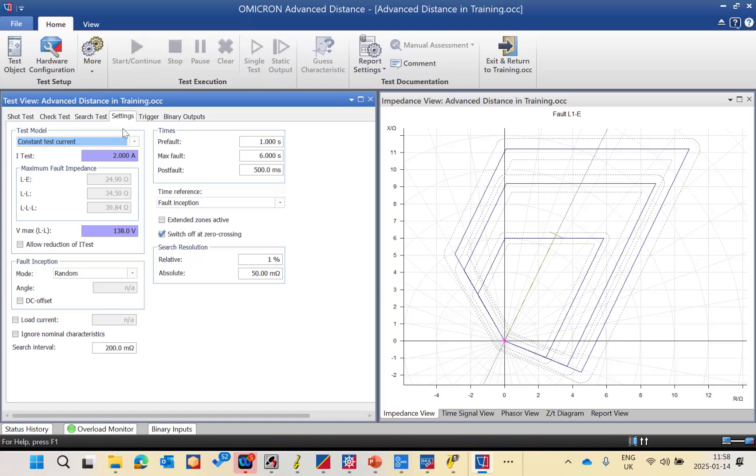First I will explain the setting and trigger. After that we will go for the three tests: shot, check, and search test.